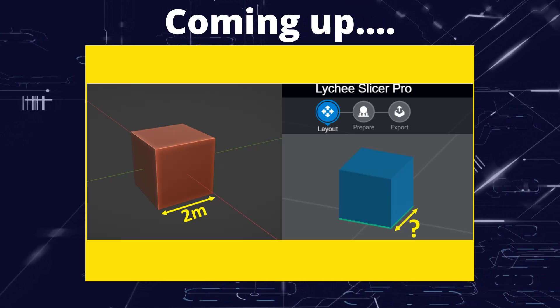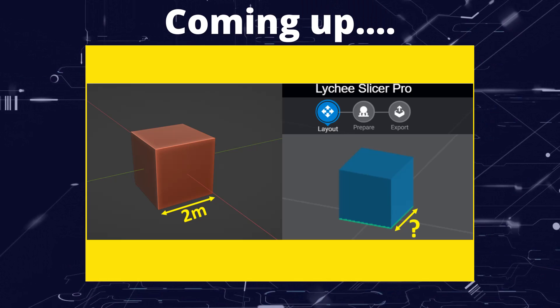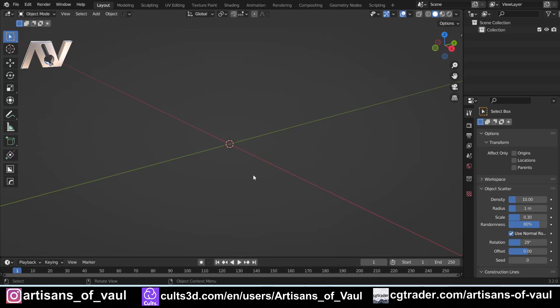Greetings hobbyists, this is Artisans of All. In this video we're going to be looking at scale units within Blender and what they actually mean. If you're not interested in using Blender for 3D printing or CAD, this probably isn't the video for you. This is pretty much entirely designed for the 3D printing audience where scale and size is really important. But if 3D printing is something you're interested in, this video is probably going to save you a lot of time and pain.